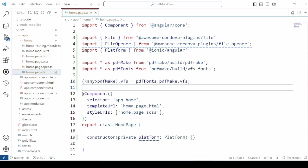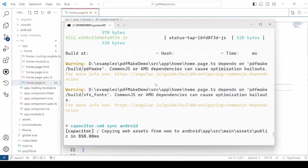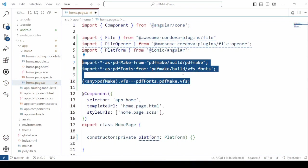And just build this application. It's giving us the warning that AMD dependencies can cause optimization bailouts. Just change how we are importing here.